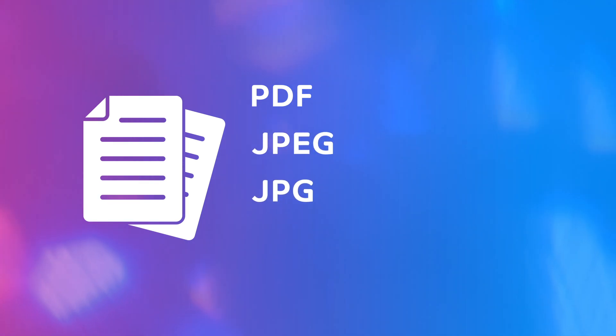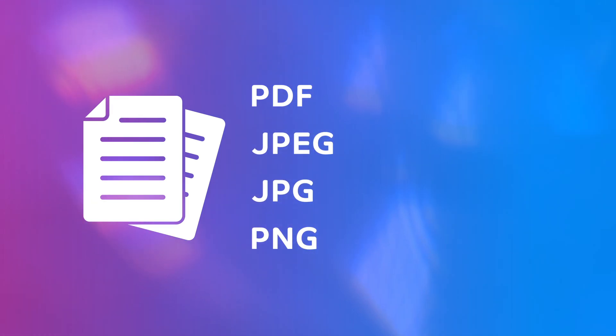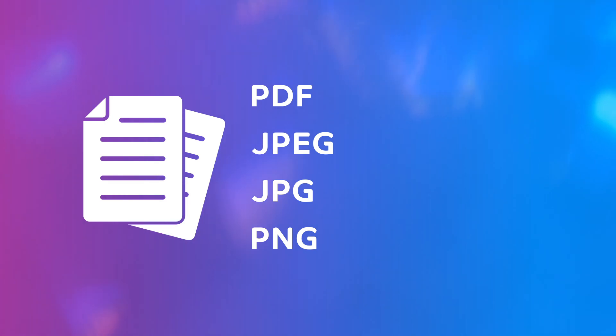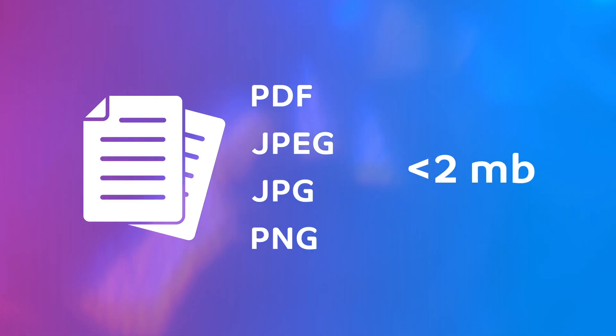Step 3. Required Documents. The accepted formats for the documents are PDF, JPG, JPEG, or PNG. The maximum size accepted for each file is 2 megabytes.